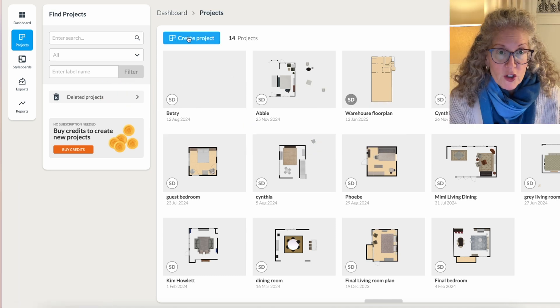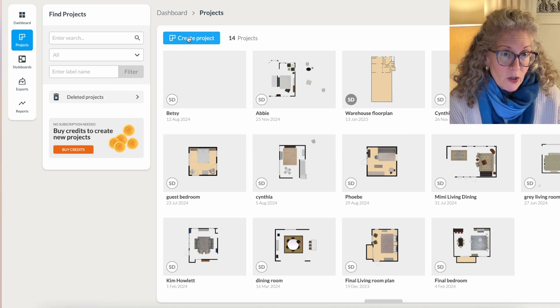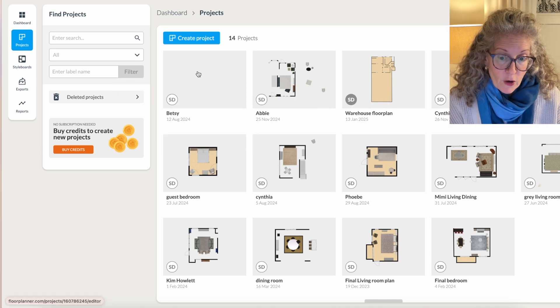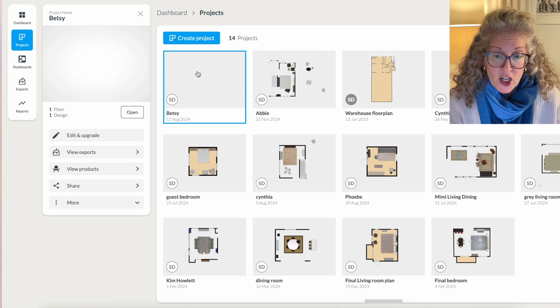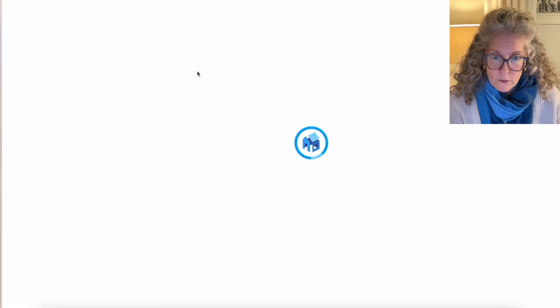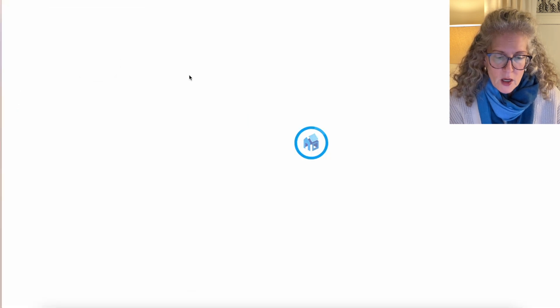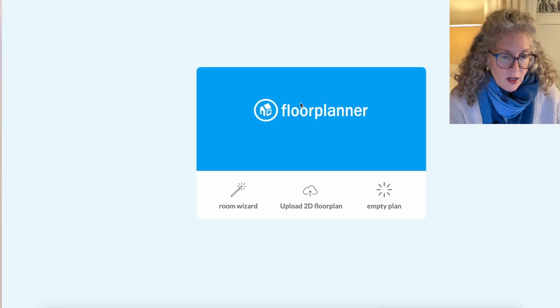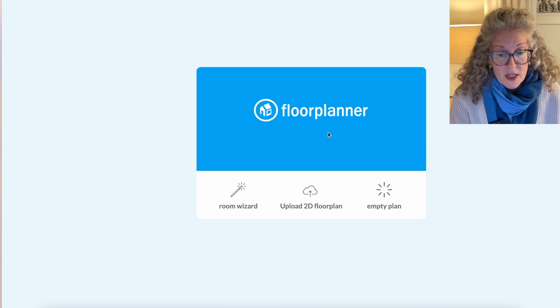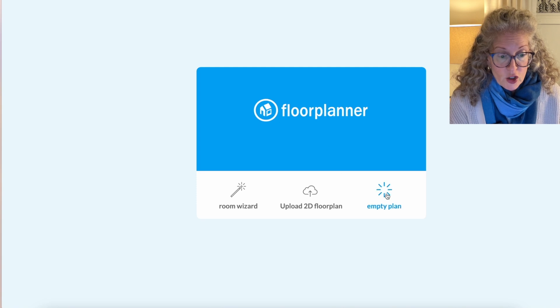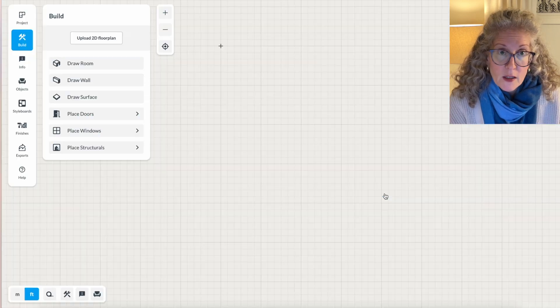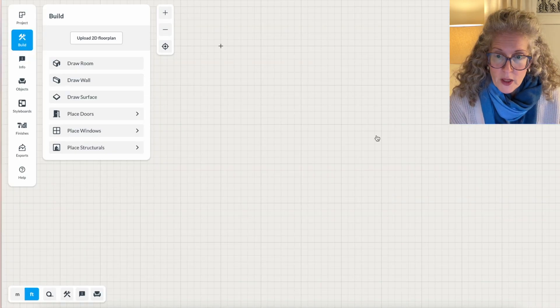If you were starting from scratch, you would click create project. I've already named a project for this video. When you click on it, it's going to bring you to this blue screen. I like to choose empty plan because that's the easiest one to work with.